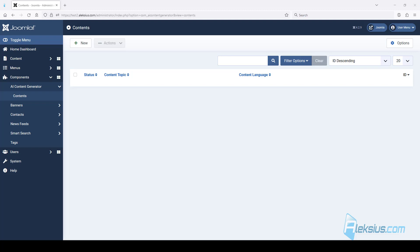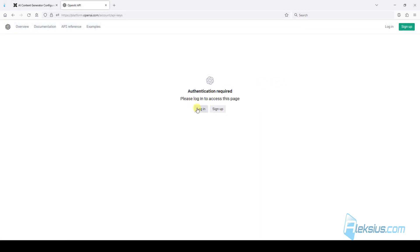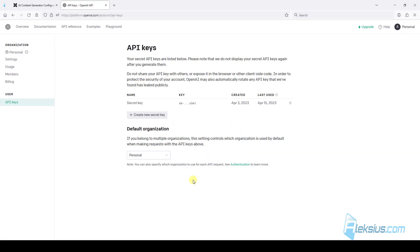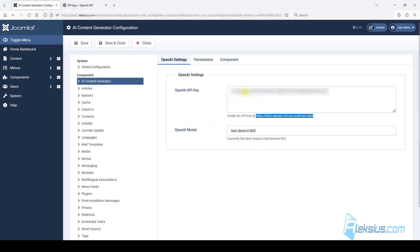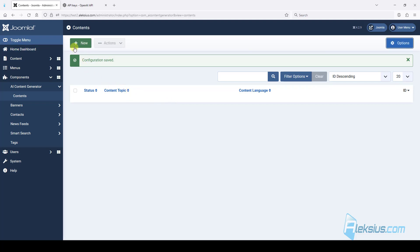Let's start by setting up the component. After installation, go to options and copy this link. You already need to have an account or sign up. If you didn't generate an API key earlier you won't see this — you will see one button to create an API key. Just click it, copy the API key and insert it here.